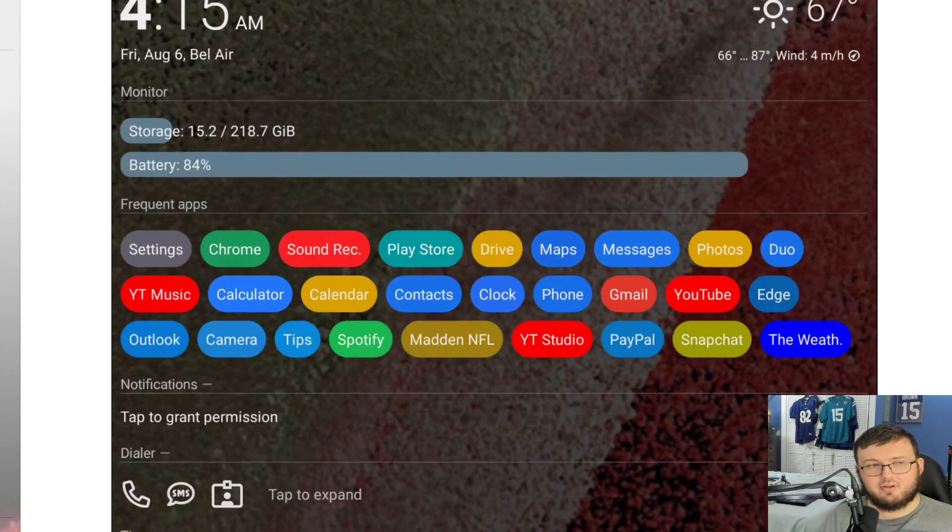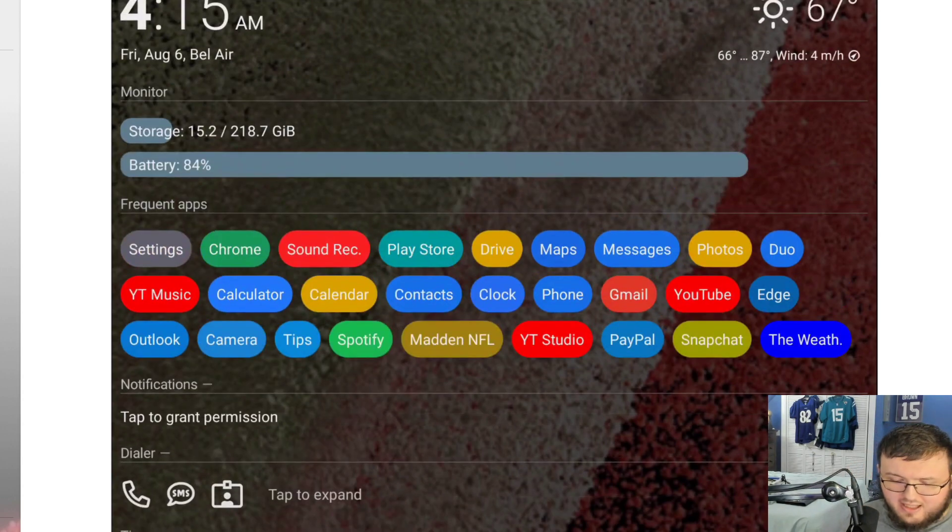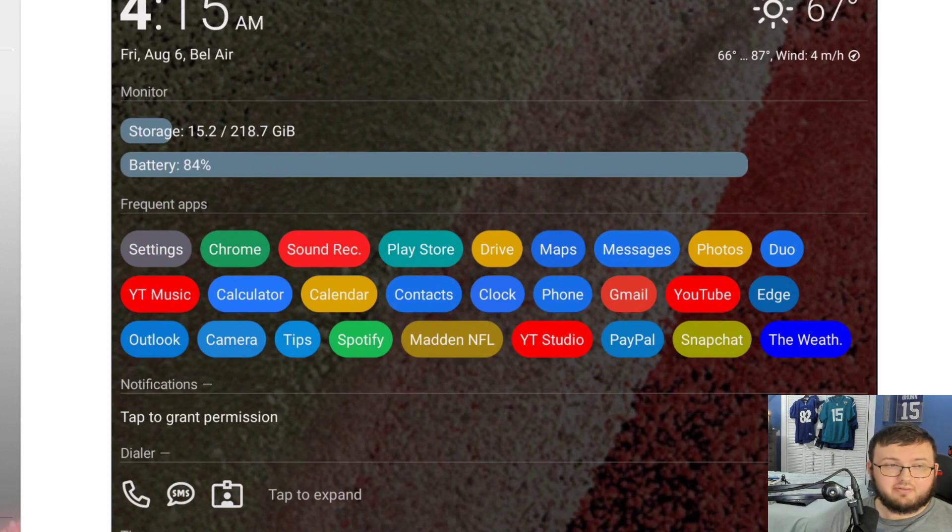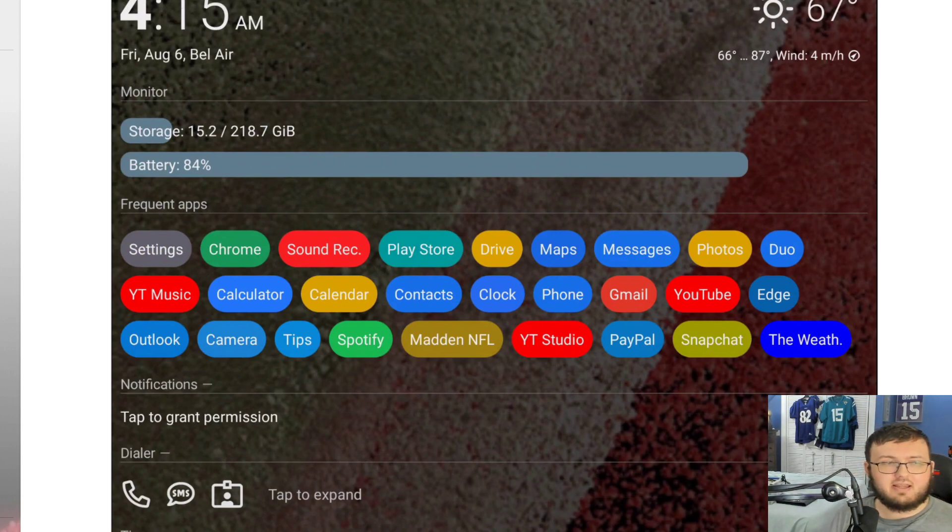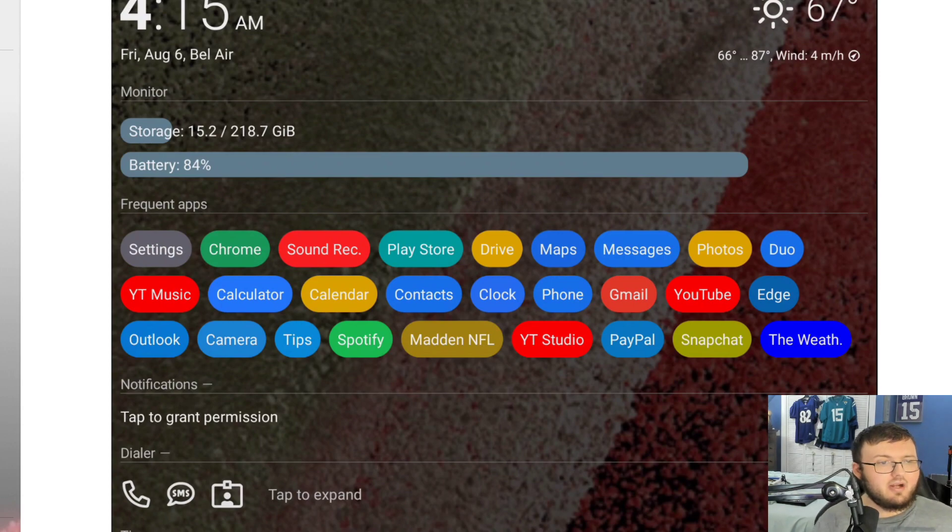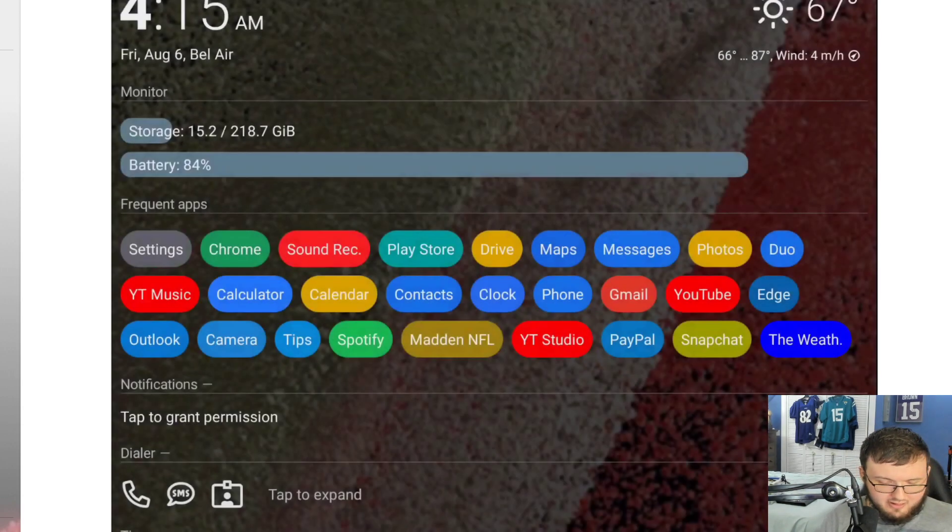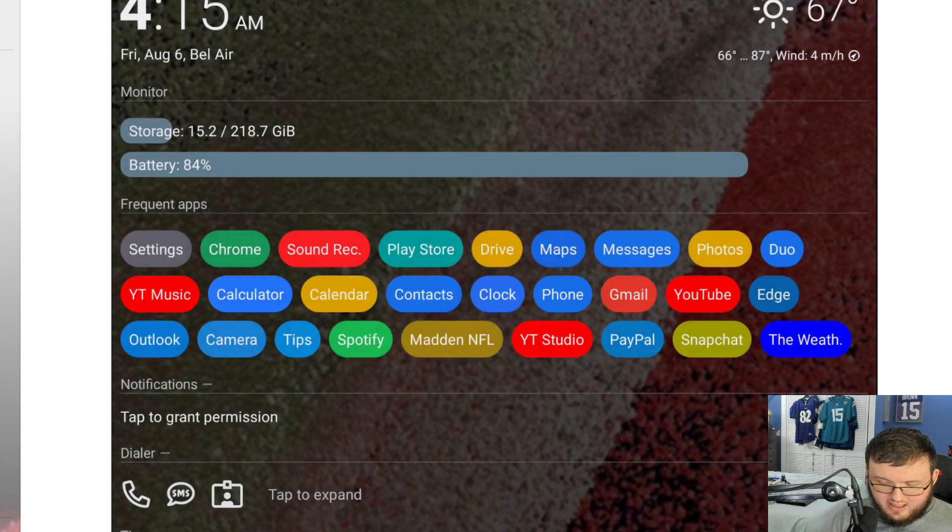It's a pretty simple launcher and the reason why I want to talk about it today is because of how good it actually looks. Starting off right away, look at the very top here where it says Monitor, which monitors your storage and your battery. You can also set that to your RAM.